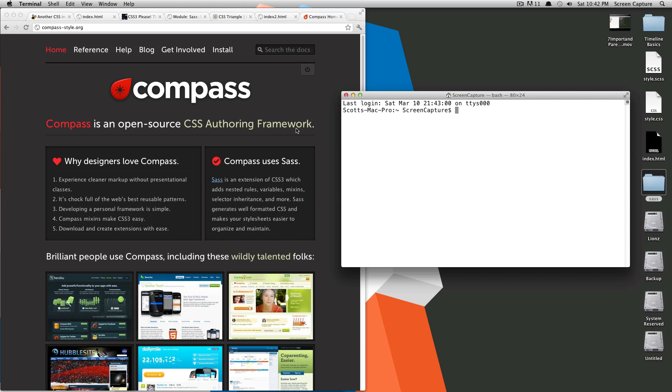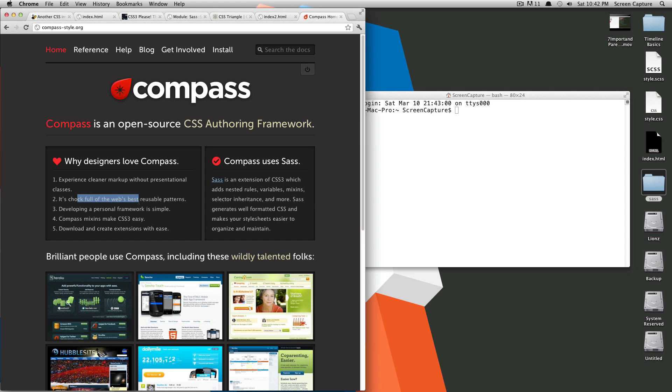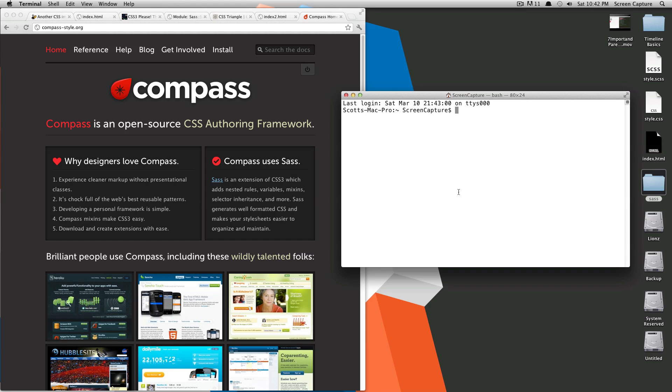As you can see here, it says Compass is an open source CSS authoring framework. It adds a ton of useful mixins to Sass. It makes developing a framework really easy. It's chock full of the web's best reusable patterns. Basically, people love Compass for a lot of reasons, but mostly it's just really useful.